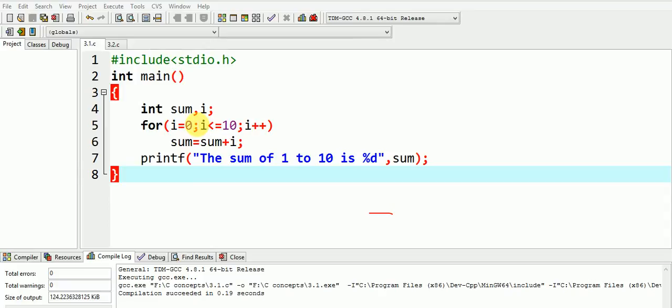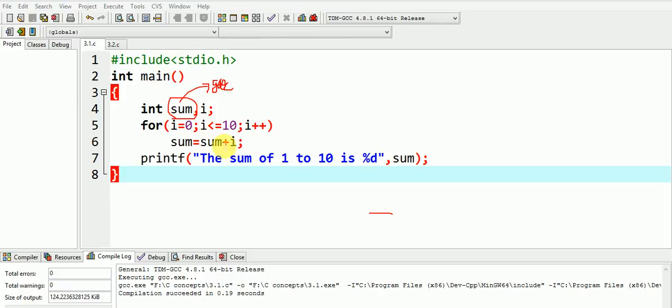Well, the reason is that the local variable sum here has not been initialized to 0. In this case, it initially contains some garbage value, and when this garbage value gets added to i, the sum again is a garbage value. So our answer is something garbage which is not desired.